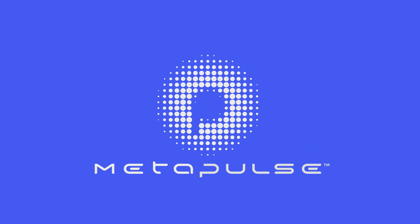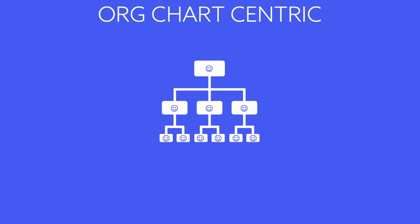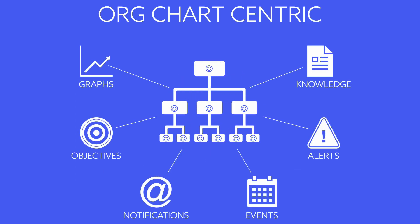Metapulse is the world's first growth management system and the only org chart centric app on the planet.